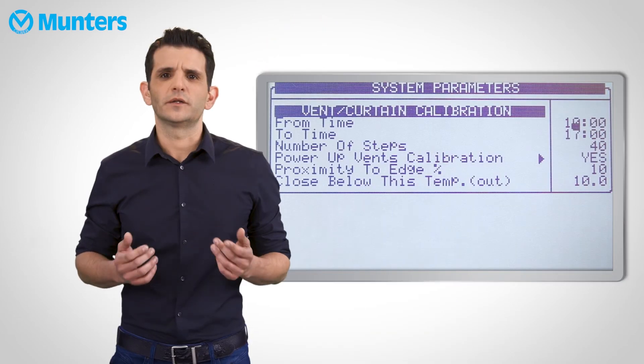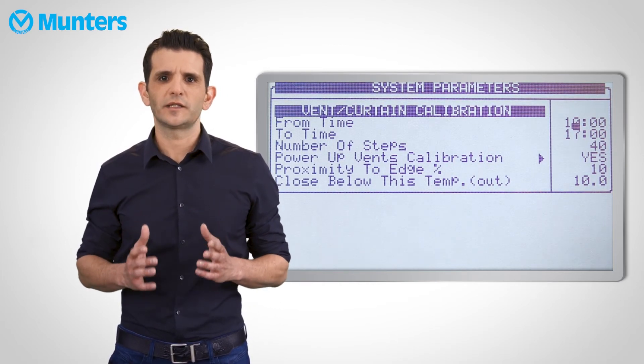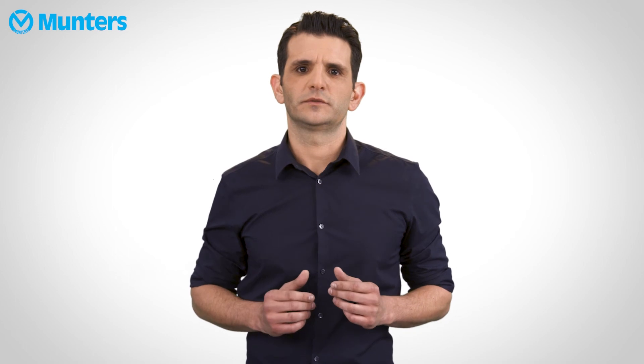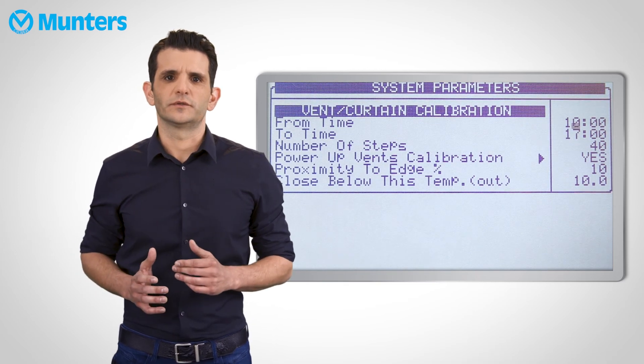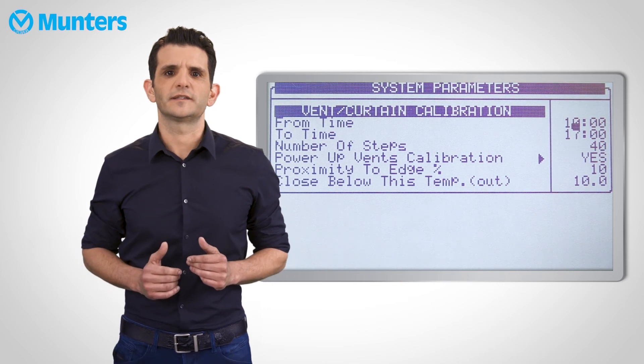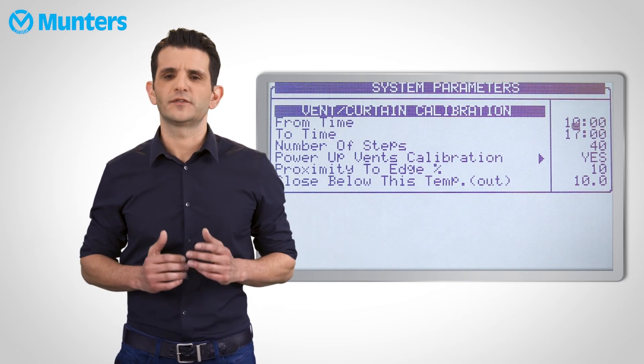But what if it's cold outside? In order to make sure that the calibration process is controlled, we have added a few parameters that will ensure that the animals are not harmed as a result of calibration. The first parameter is from/to time — only within this time frame is calibration enabled. Proximity to edge determines when the calibration is done only by closing the curtain. The default for this is 10%, so if the inlet is at 10% opening or less, the controller will calibrate it by closing and not opening. Close below this outside temperature: if the outside temperature is less than this parameter, meaning it's cold, the controller will calibrate the inlets by closing to ensure that the house doesn't cool down while calibrating.